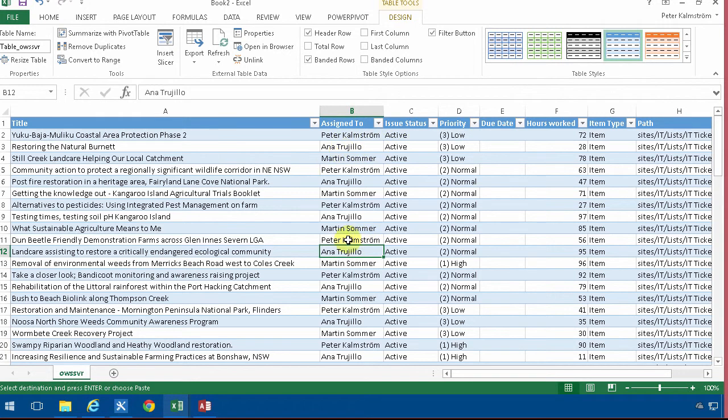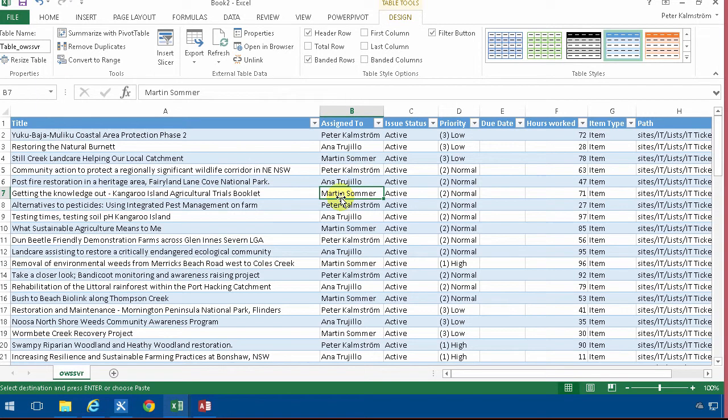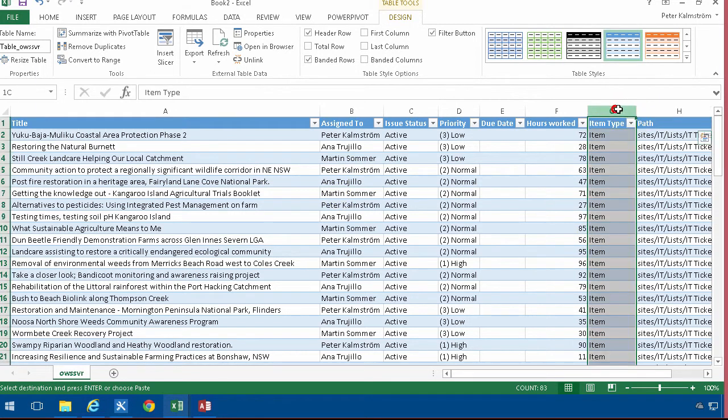You get all the columns that were visible in your view but you also get these item type and item path and usually you don't want those so I'm gonna start by hiding those columns.